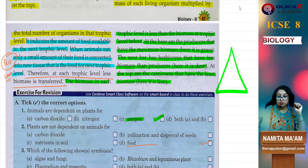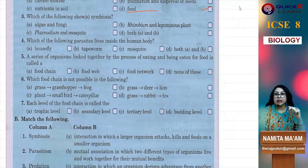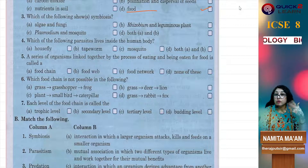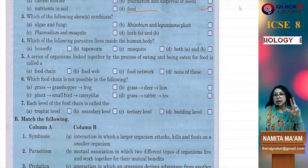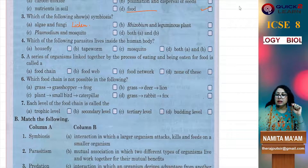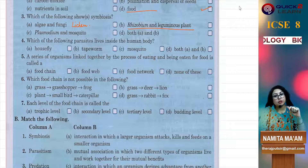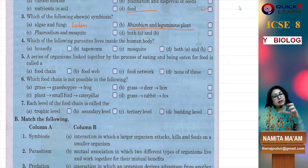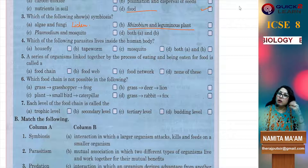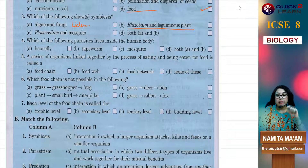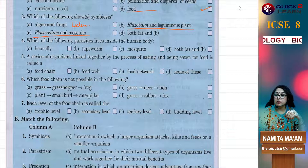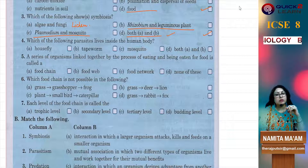Next — which of the following shows symbiosis? Symbiosis is an association in which both partners mutually benefit each other. We have two examples: algae and fungi forming lichen, and rhizobium and leguminous plants. Rhizobium fixes nitrogen from the air into nitrates, and the leguminous plants provide them food. So both A and B are correct. Plasmodium and mosquito are both parasites — they don't help the host. So the correct option is both A and B.